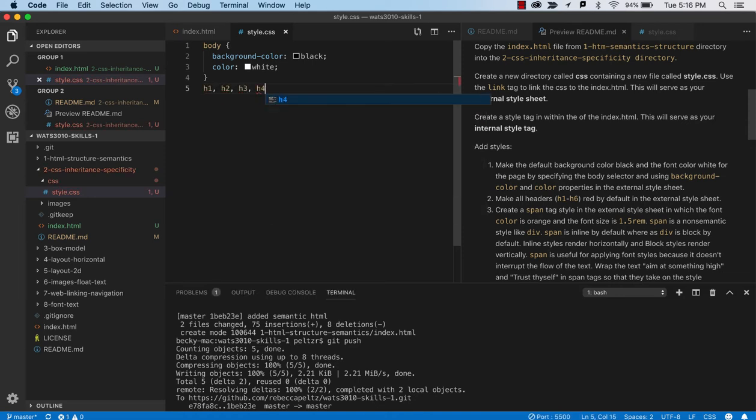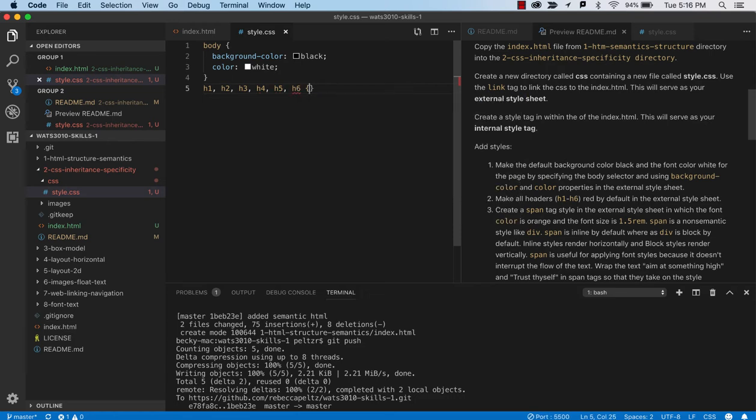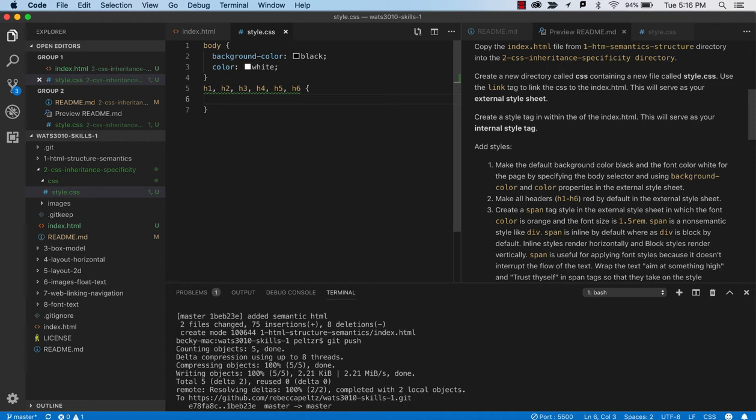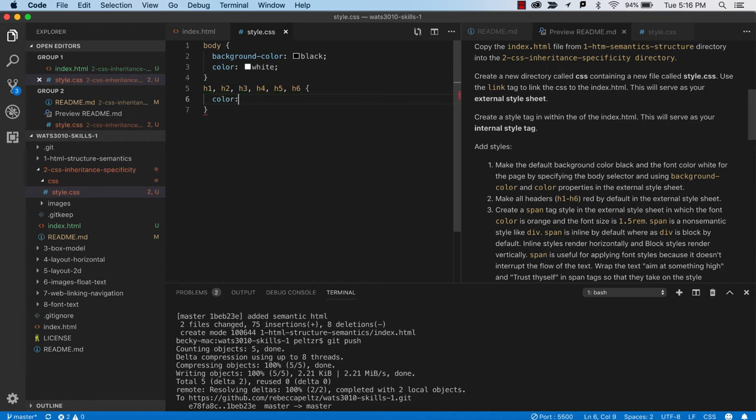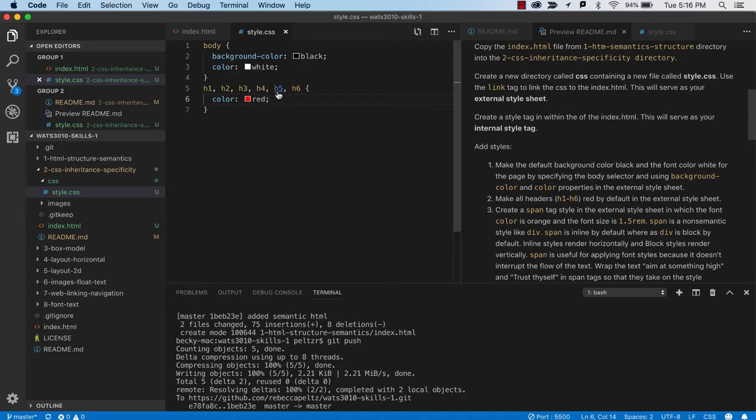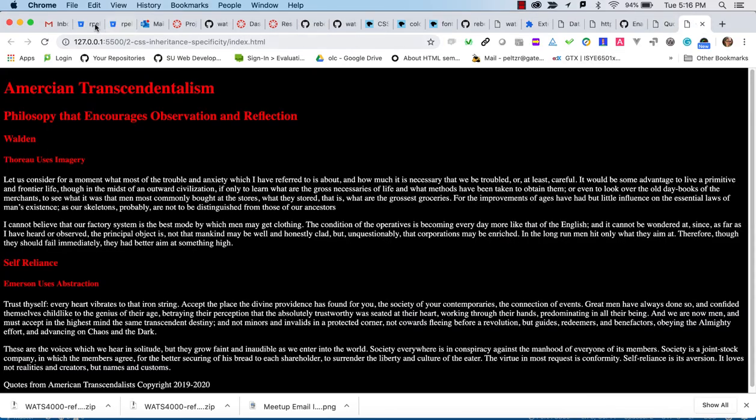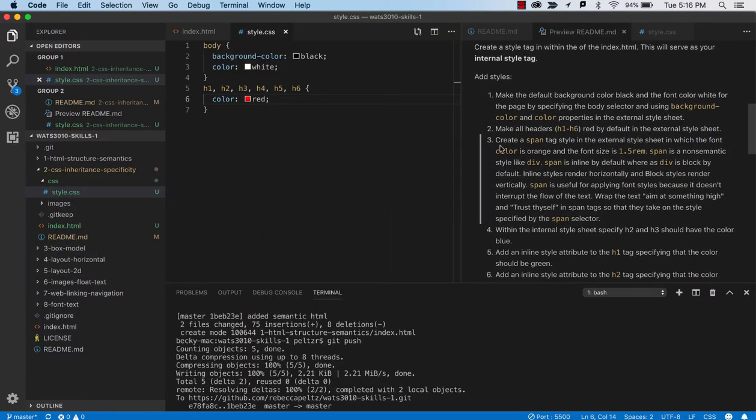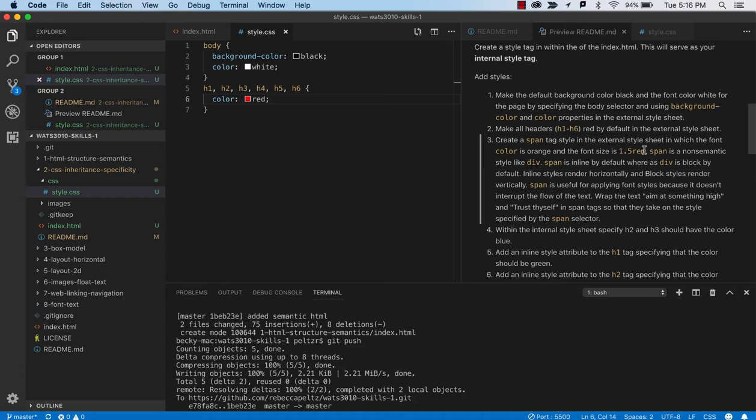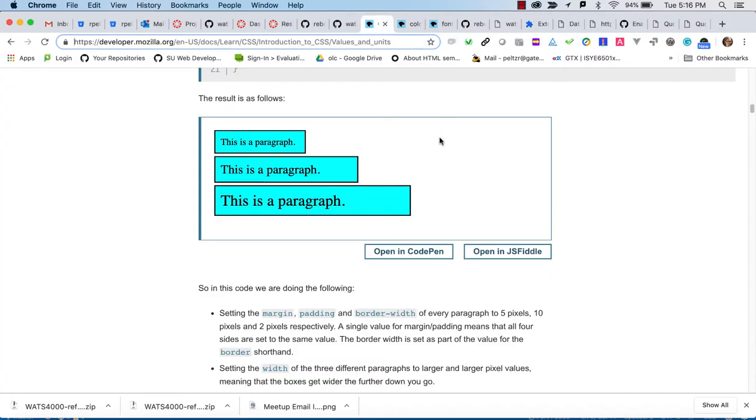So the next step is to make all the headers red by default in the external stylesheet. And so I'll just type in all of the headers. There's six of them. H6. Now these aren't always best practices that I'm doing here. But this is more of an experimentation type of tutorial where we just want to see the effects of these things. So if I want all of the text red by default, I just set that to red. And if I go back out and look at my page, you can see that all the headers are now red. So it goes in pretty quickly.